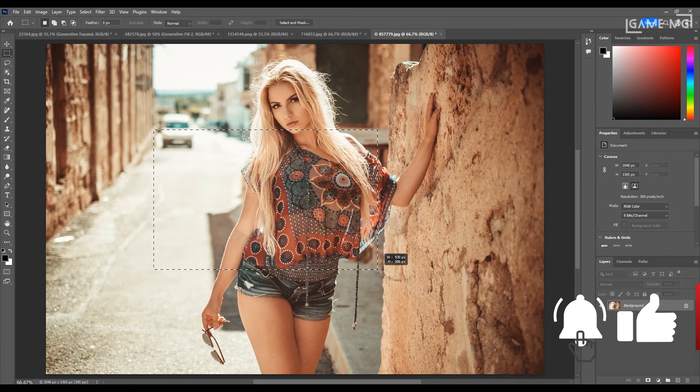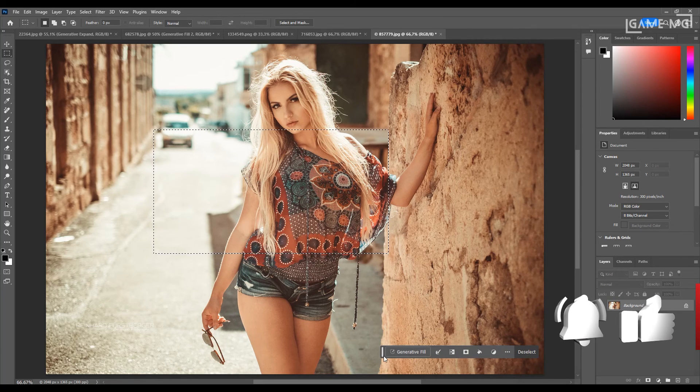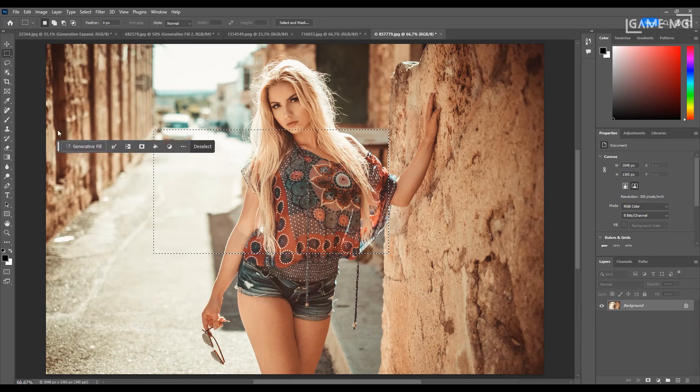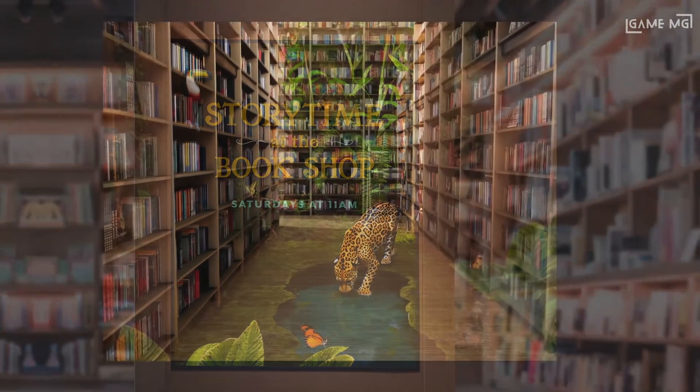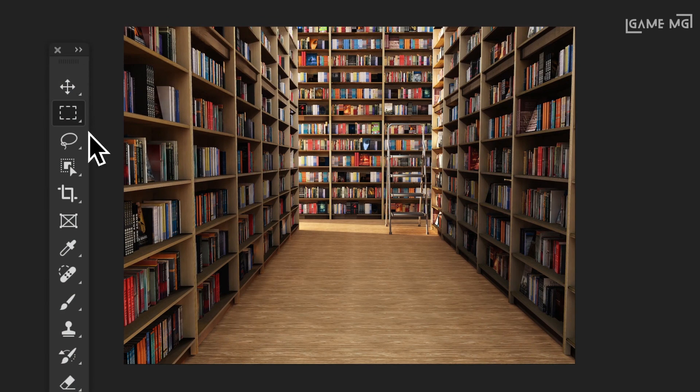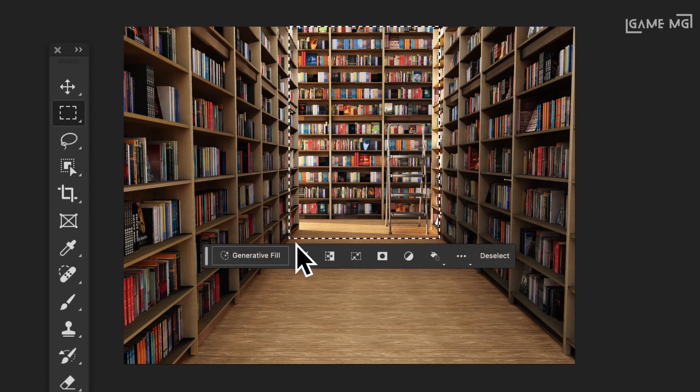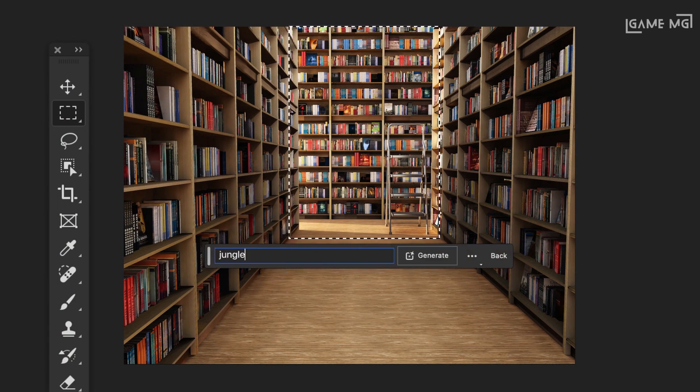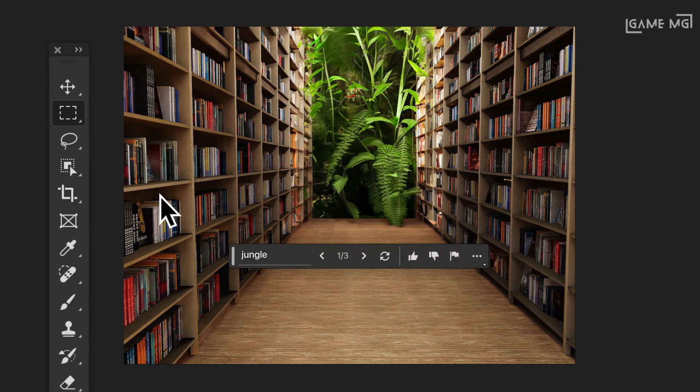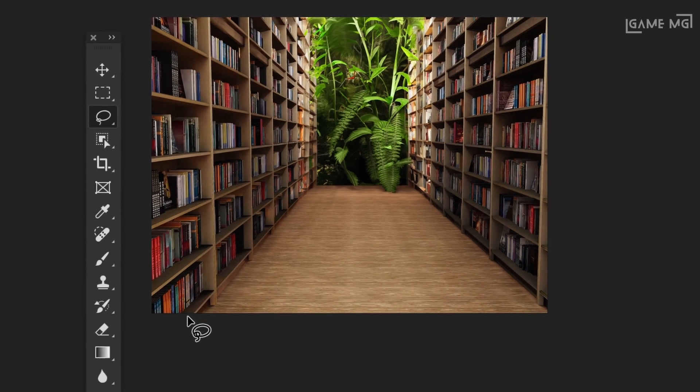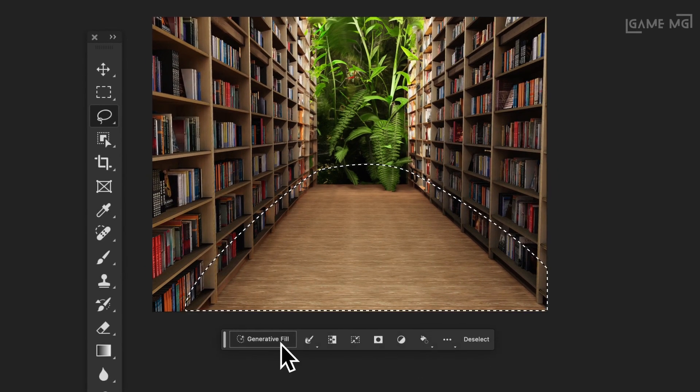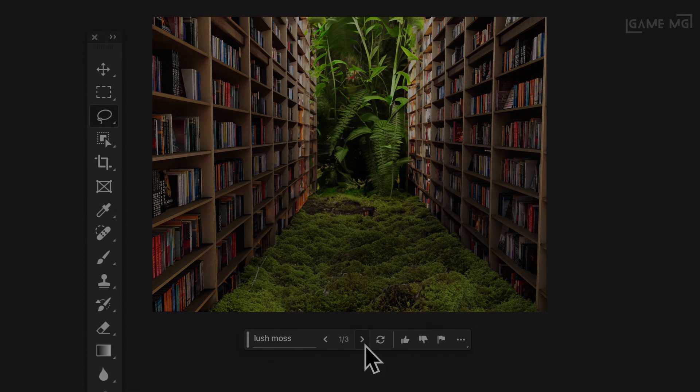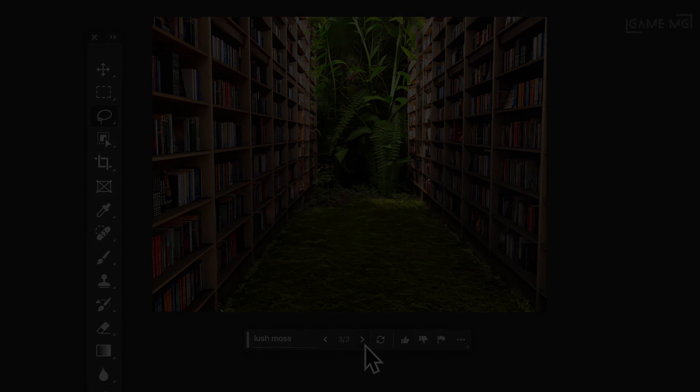All in all, Photoshop 2024 is a real game-changer for designers and photographers. Its redesigned interface, AI support, and 3D design capabilities will help you maximize your creative potential. With great document processing capabilities and new filters, you can complete your projects faster and more impressively. To discover these exciting features of Photoshop 2024, consider updating now and take your creative potential to new levels. See you in the next video.